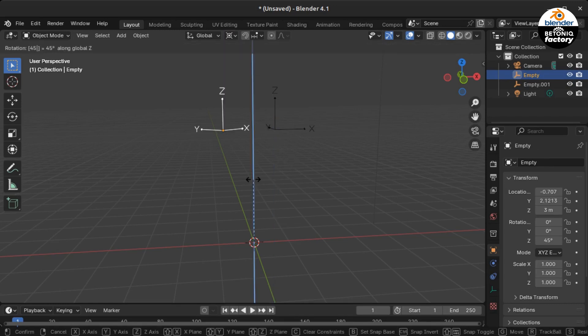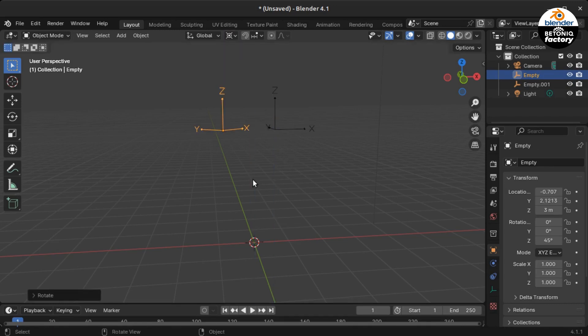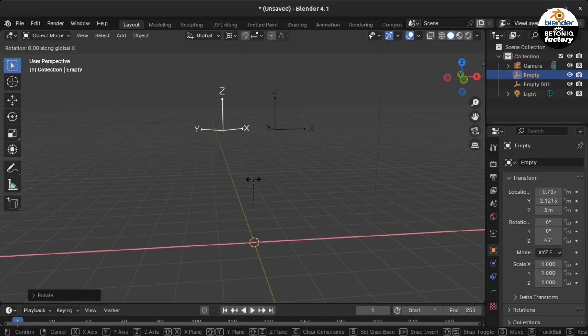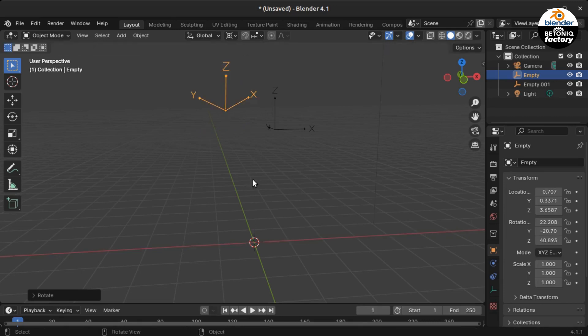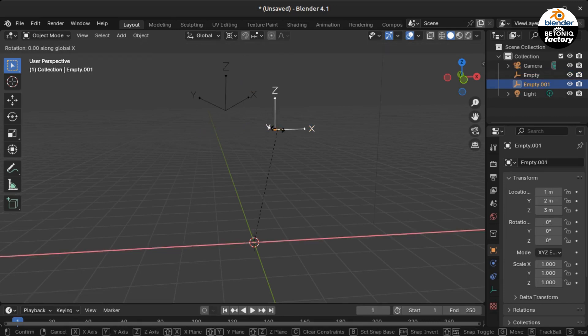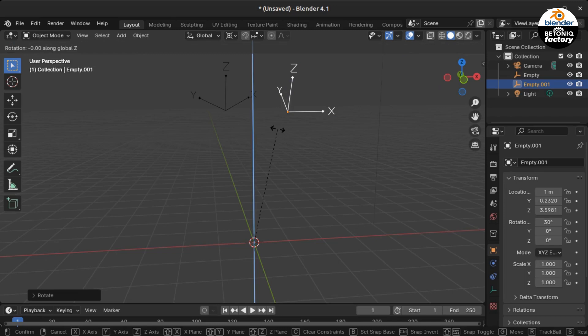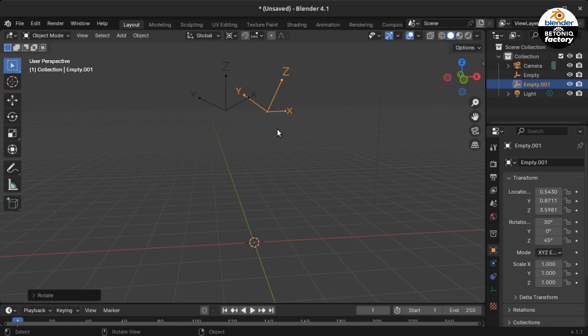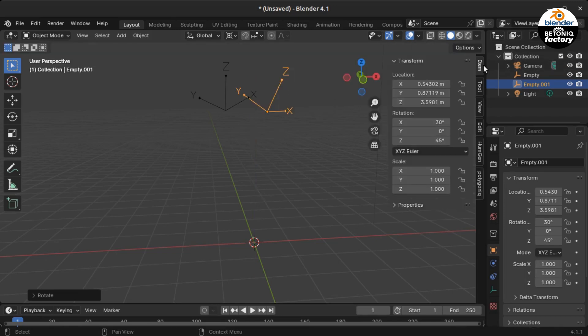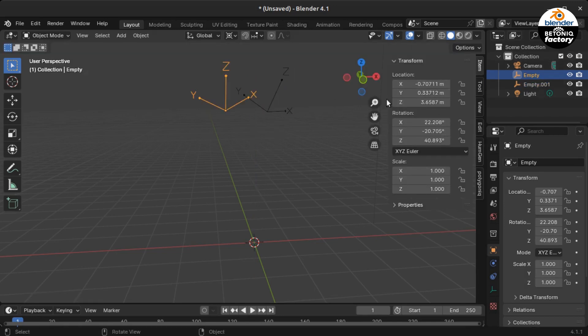If you however put an empty on the same location and rotate it first 30 degrees over the X axis and then 45 degrees over the Z axis, you see it gets a different position in space. So the order of the sequence in which you rotate an object matters.